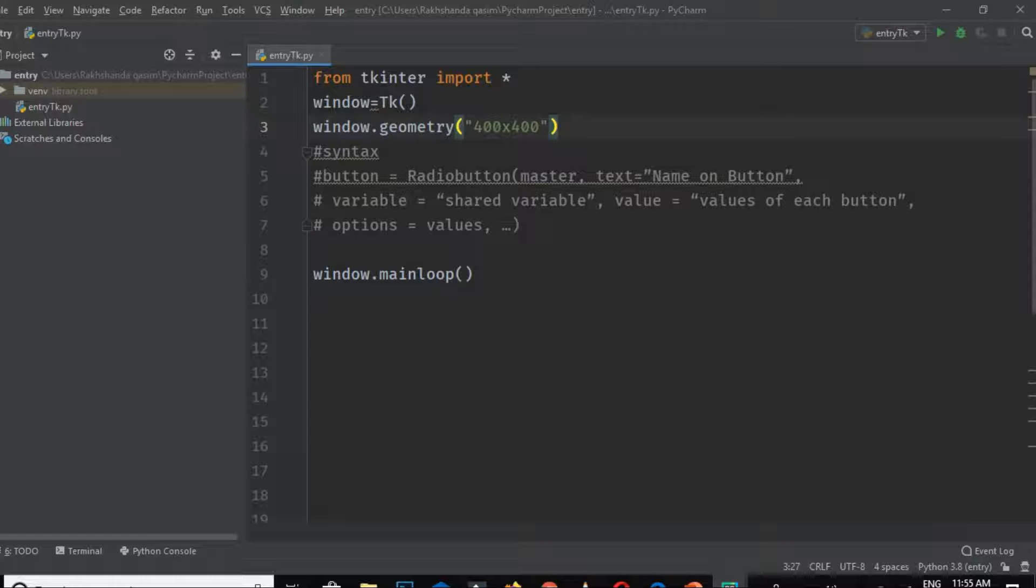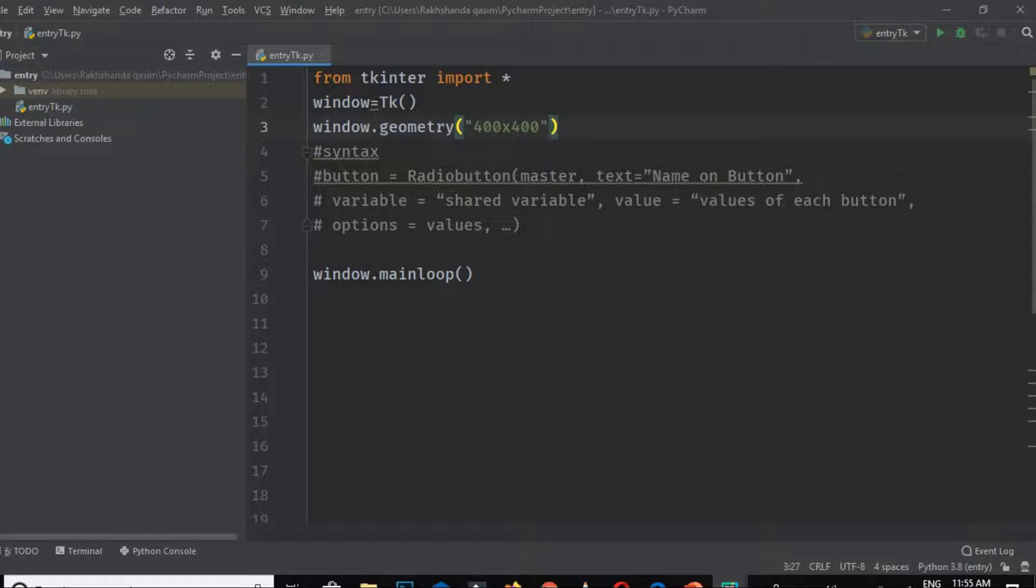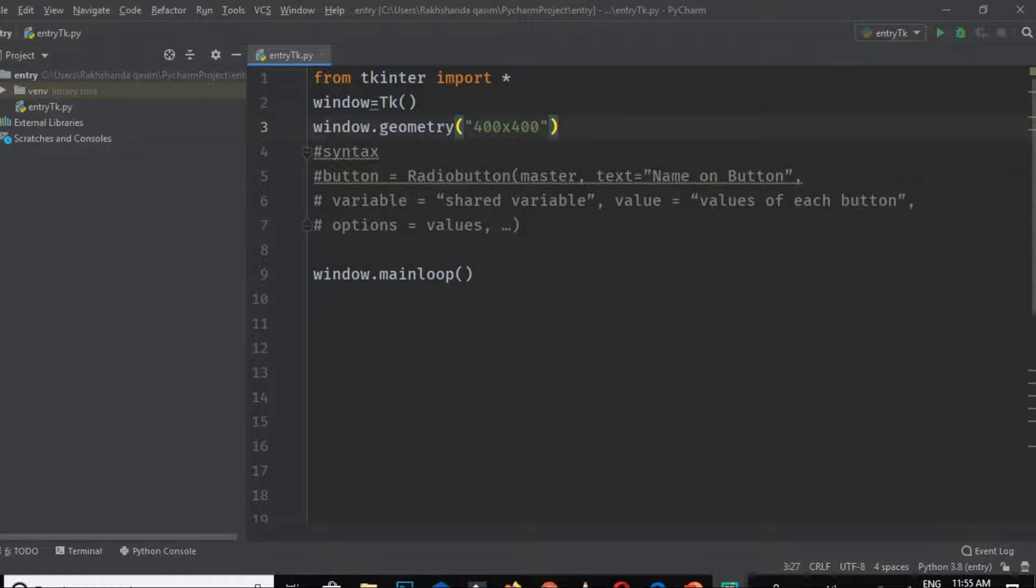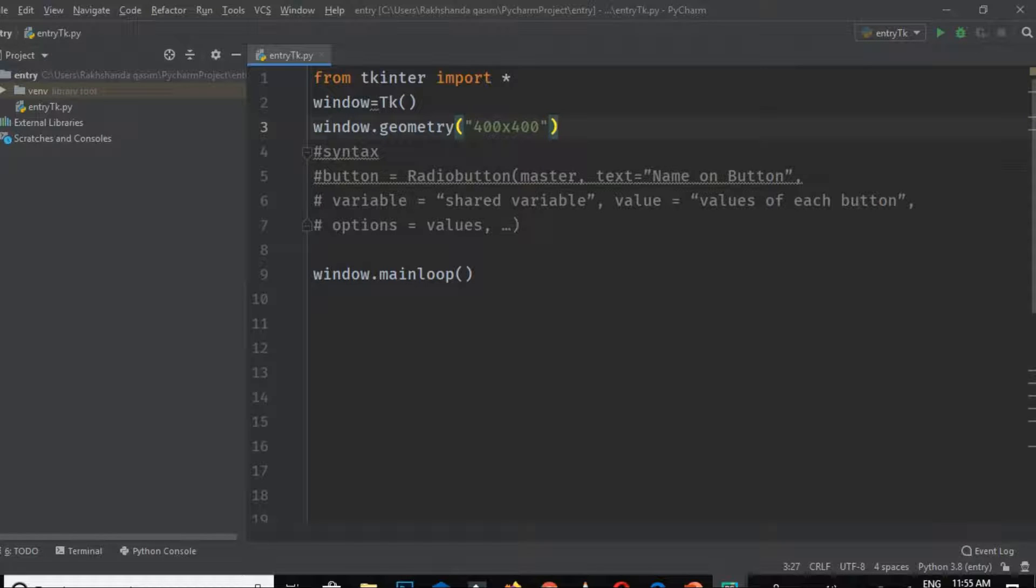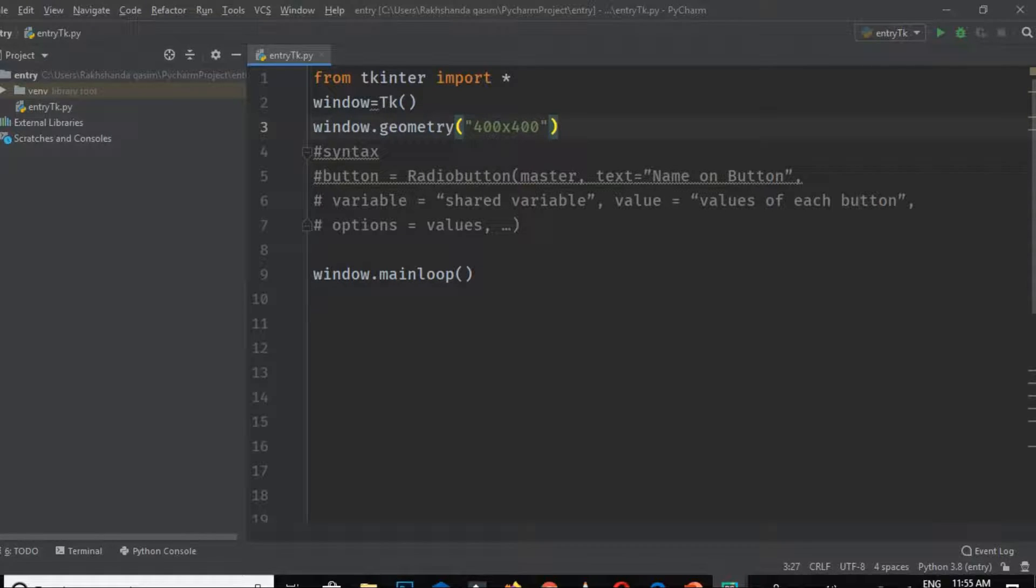Value means the value of each button. It should be different; otherwise, multiple radio buttons will be selected. We have to take care of these things. Options includes things like padding or size and everything. Let's go ahead and do an example.